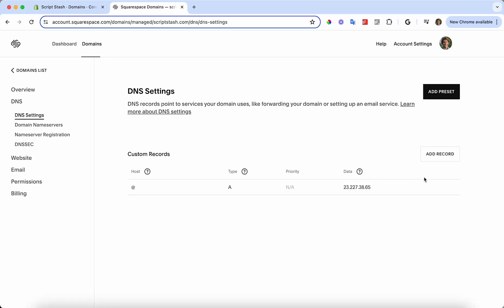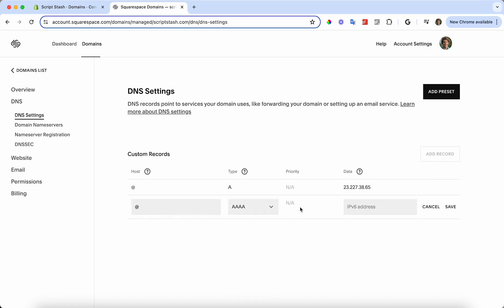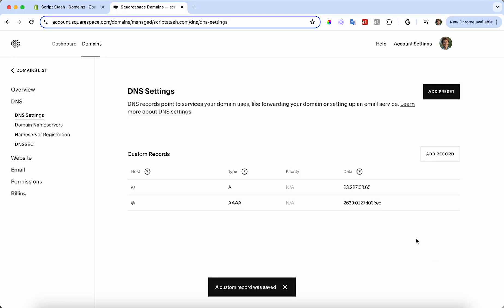Next, we're going to add a quadruple A record. Go ahead and press Add Record. For the host, we're also going to have it be 'at', type quadruple A, and then I'm going to paste this IP address in here. This will also be in the description. All the information you'll need will be there. I'm going to save this and there it's saved.